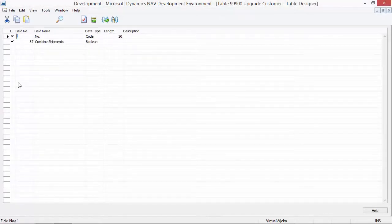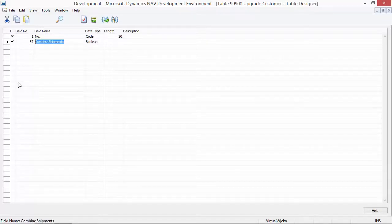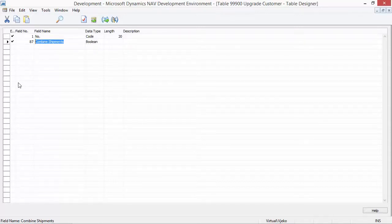The table is successfully saved. In earlier versions of NAV, I would now have to write code which copies for each customer the value of the Combined Shipments field, moves it from the Customer table, stores it in the Upgrade Customer table, and then empties the same field in the Customer table. However, in NAV 2015 I don't have to do that. What I need to do instead is write a table sync setup function.